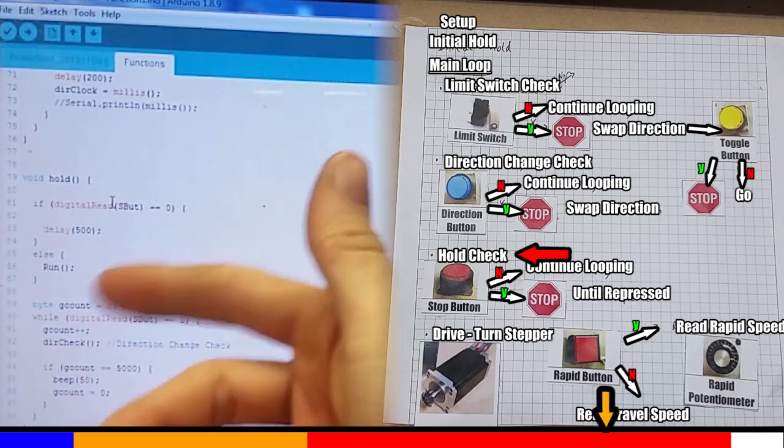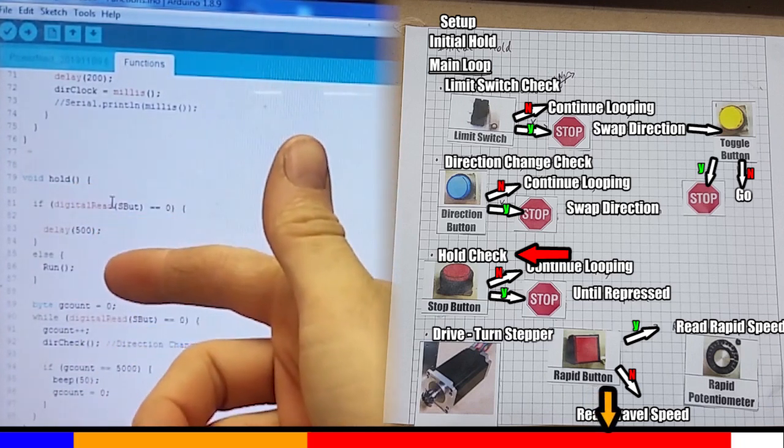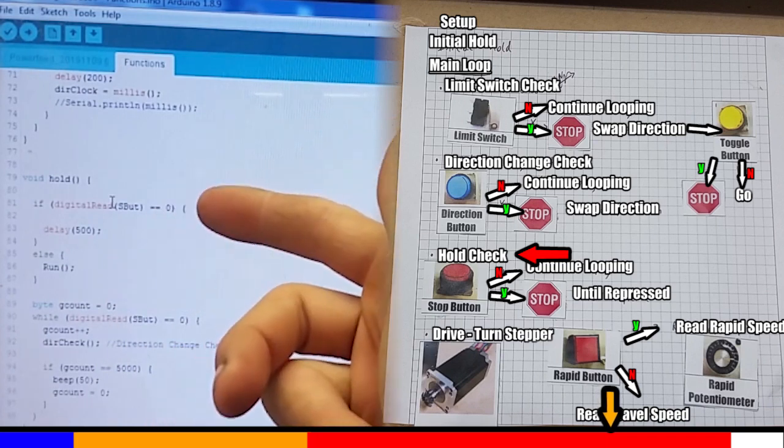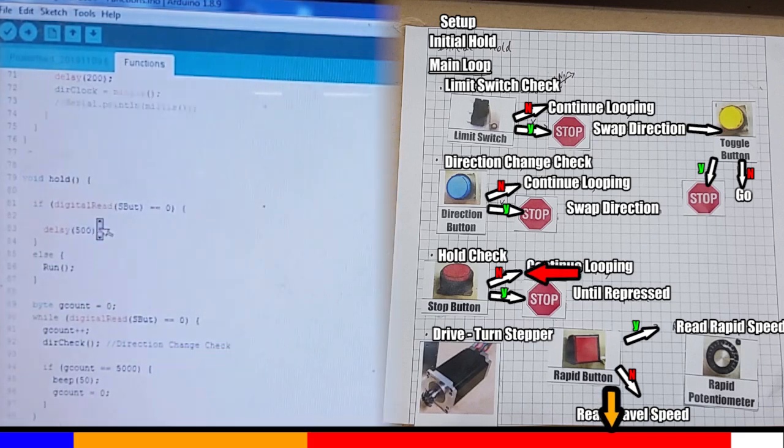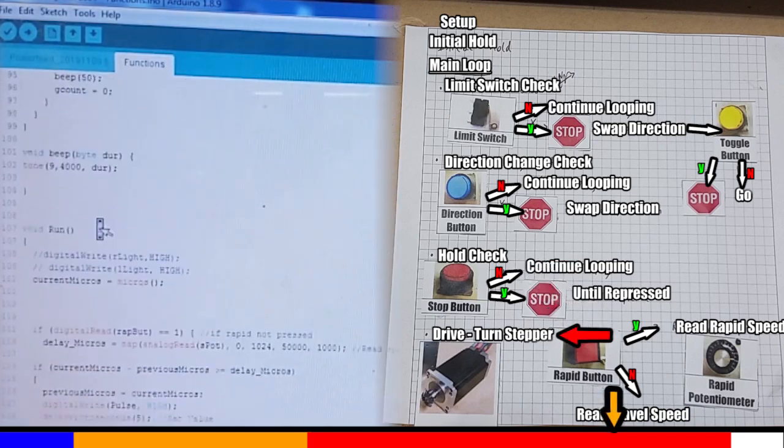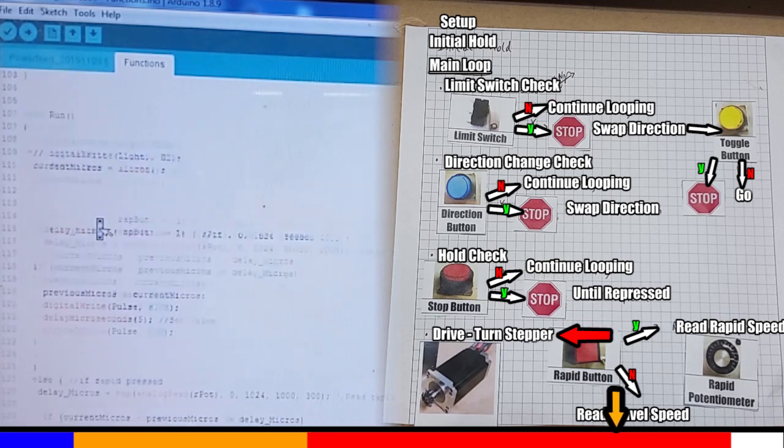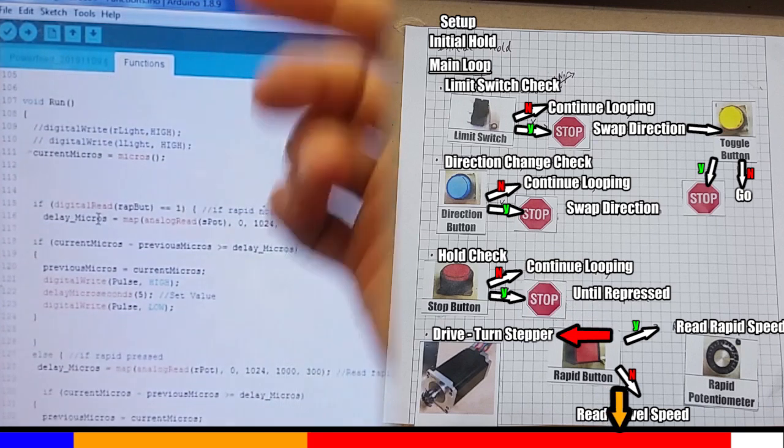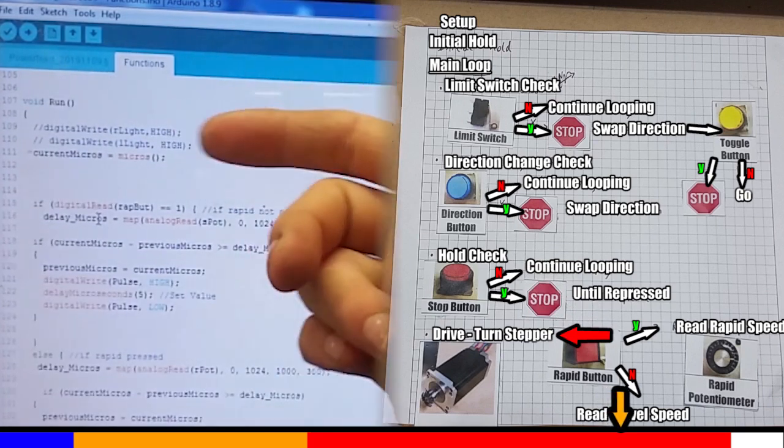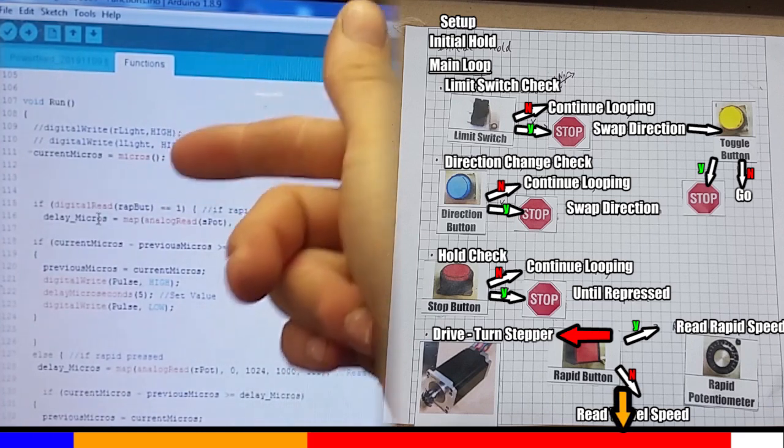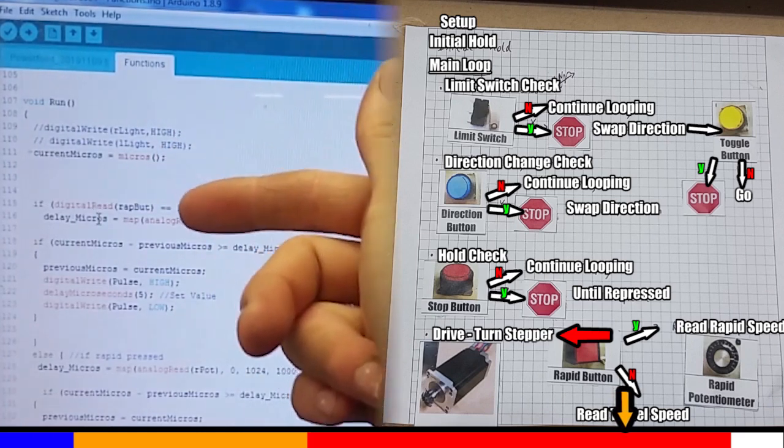So if the button is, so if the stop button is not pressed in, we then call up the run function. And this is where I've got all the drive inbuilt. The Arduino has got a little clock in it. So when this program first starts up, it looks at what's the current time, and they'll be used later on for outputting the correct stepper speed.